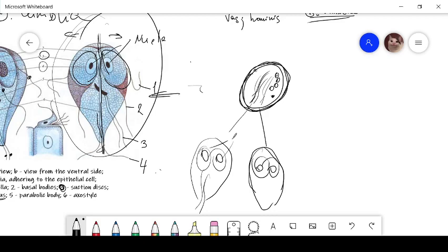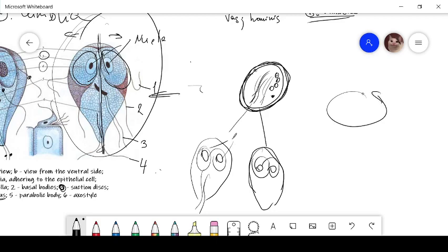Stools smell foul, are greasy in appearance and float. There is neither blood nor mucus. The second one, concentration method increases chance of detection. Concentration method is used with a centrifuge.